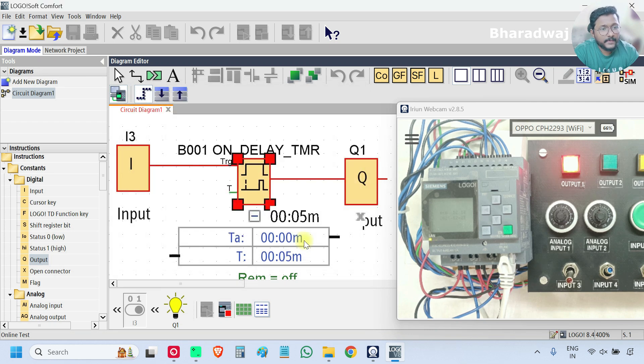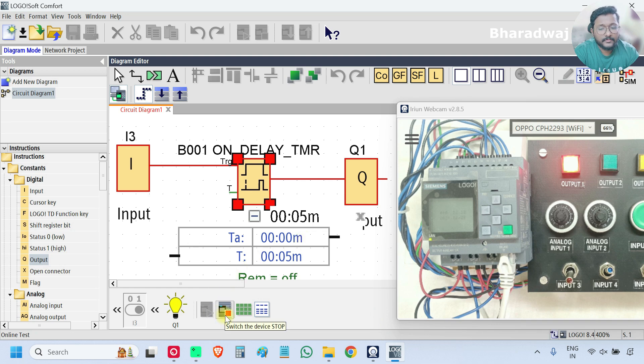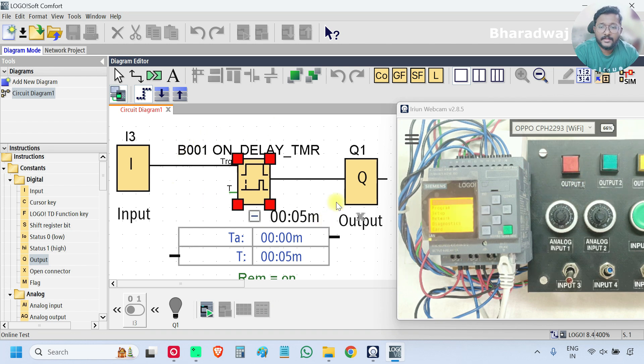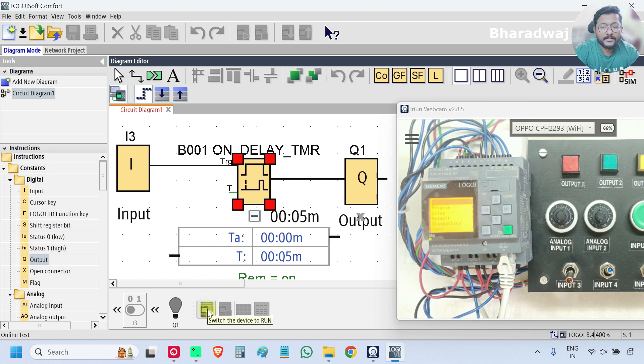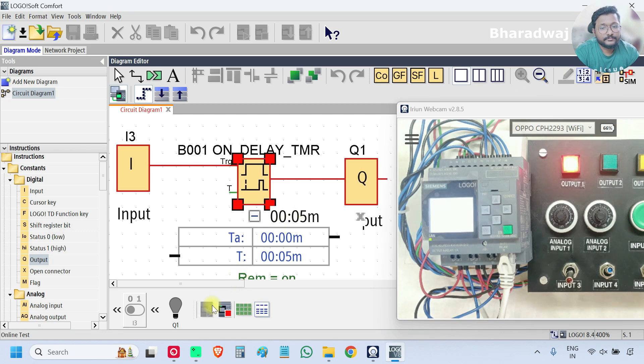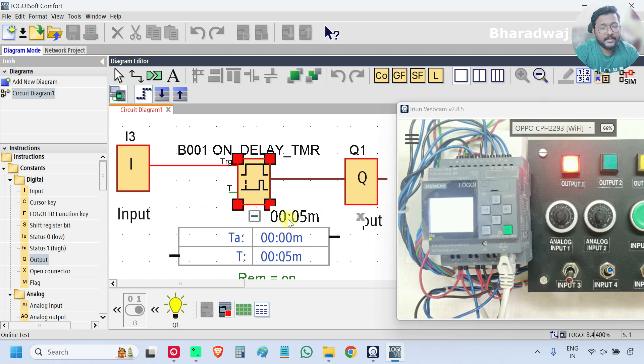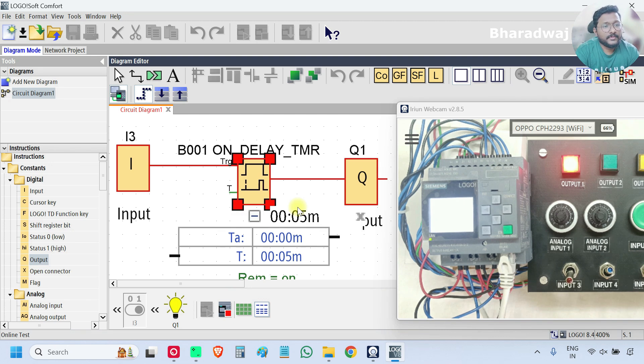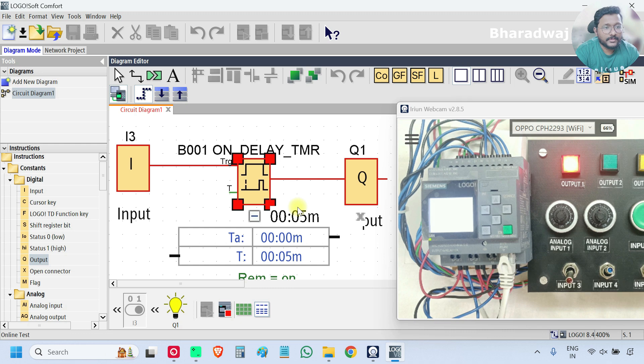Now I will turn off the PLC again. Observe. I am stopping the PLC. PLC turned off. Output is off. Here status also off. Now I will start the PLC again. See the output status and timer value. Output immediately on timer, showing the previous value. Previous last value. So this is how the retentivity works.